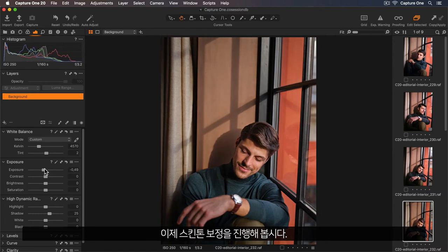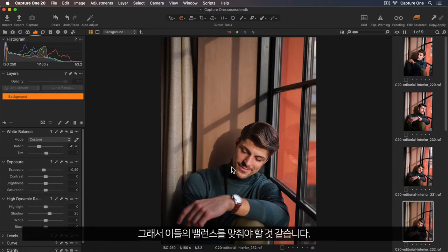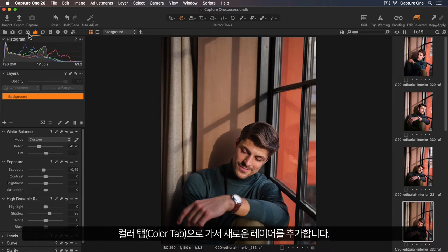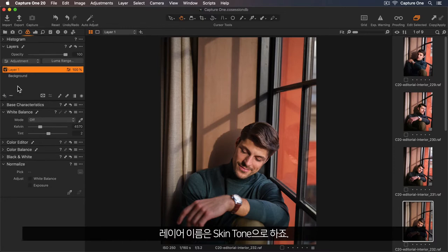Now let's look at correcting the skin tones. We can see his hand is a lot more red and desaturated than his face, so I'd like to balance those out. I'll go up to my colour tab and add a new layer. I'll rename this skin tone.